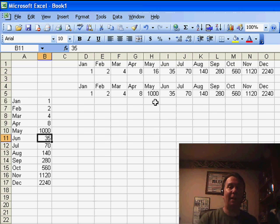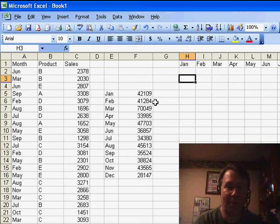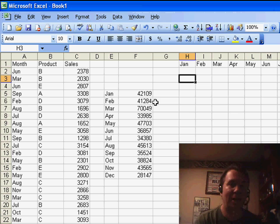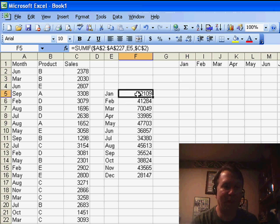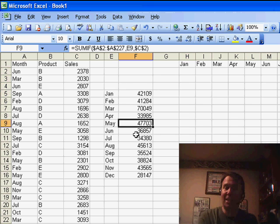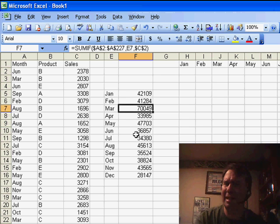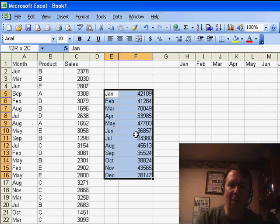Now, in that seminar in Atlanta, Kathy raised her hand and said that sometimes if your original data set is completely based on formulas — for example, here I have a data set with month, product, sales, and we've built some formulas using SUMIF functions — it's actually possible to take those formulas and transpose the formulas. I had never tried it and never would have expected it to work, but it's pretty amazing how it works.